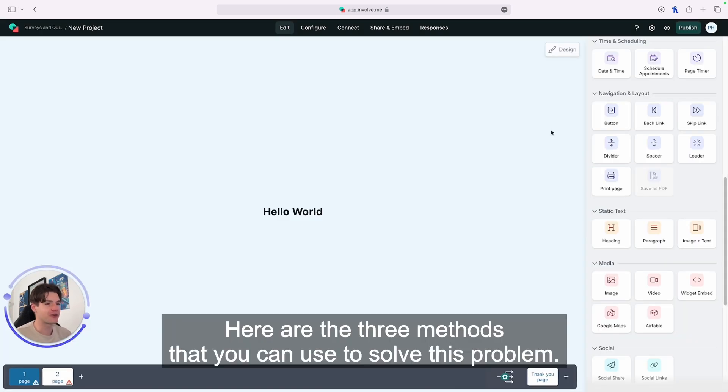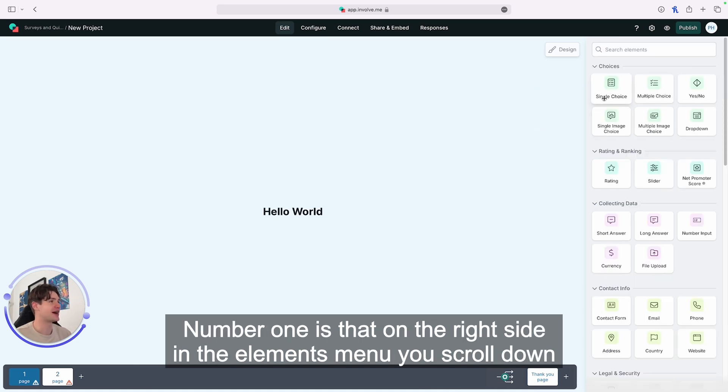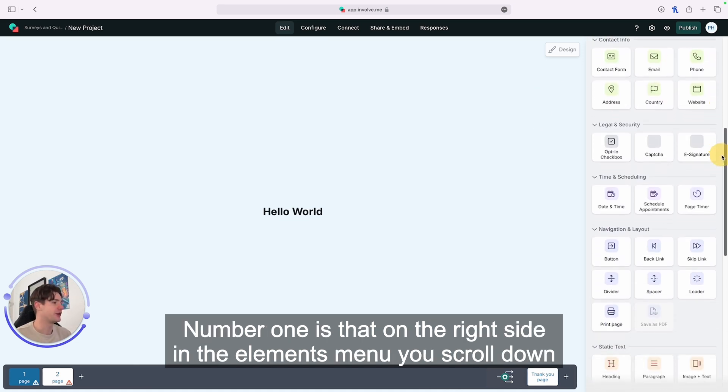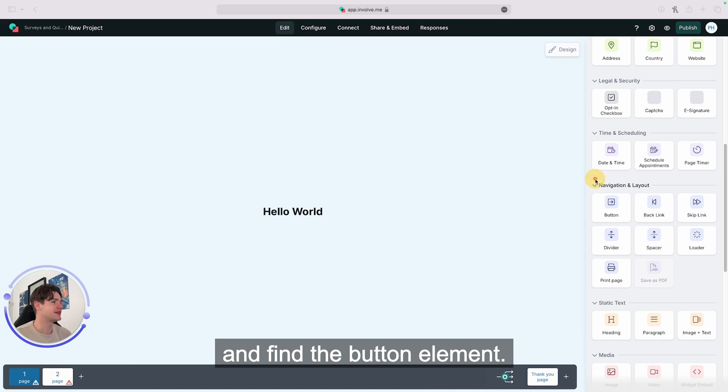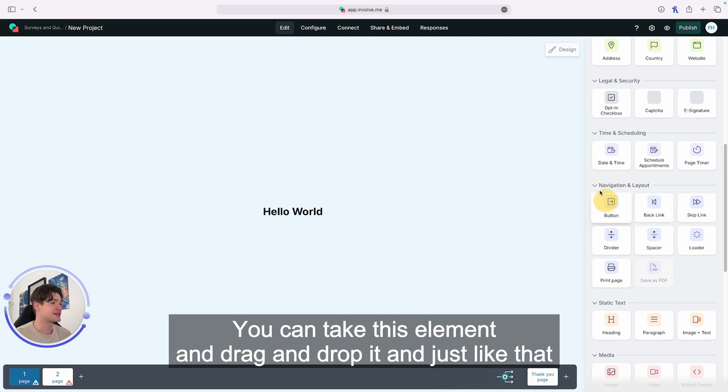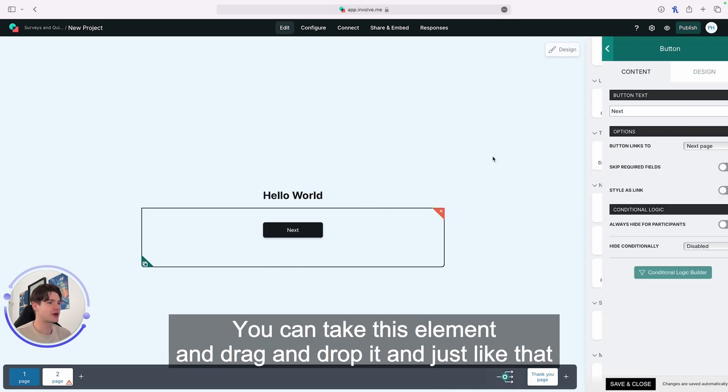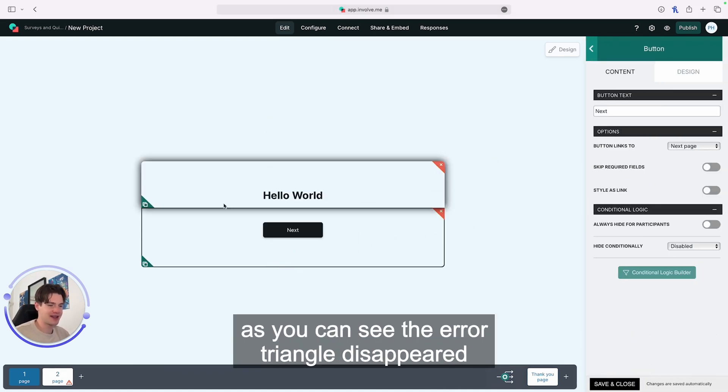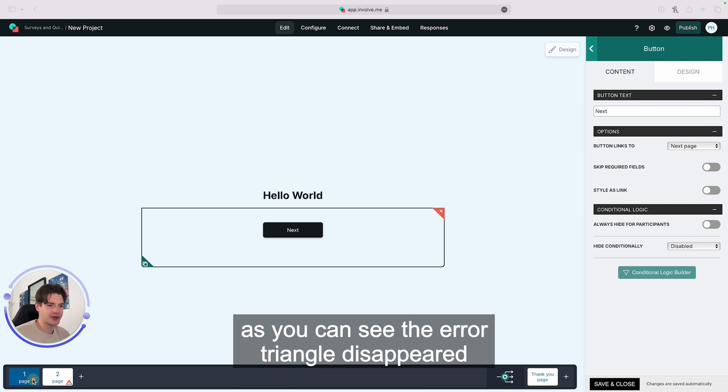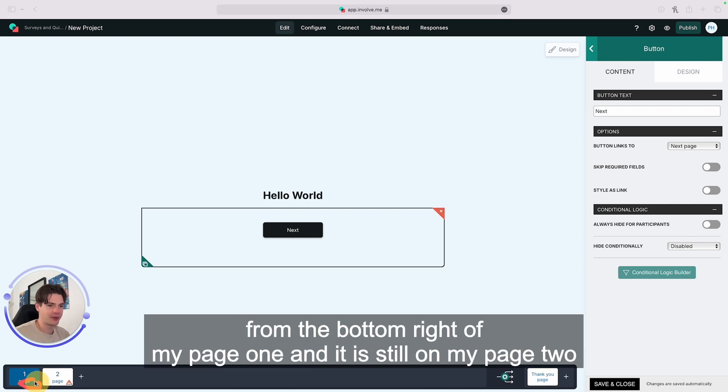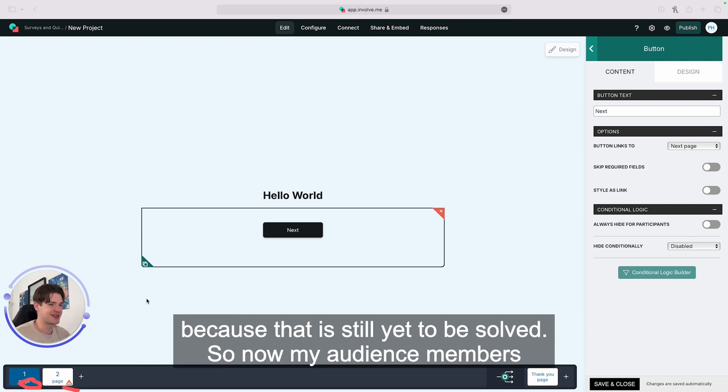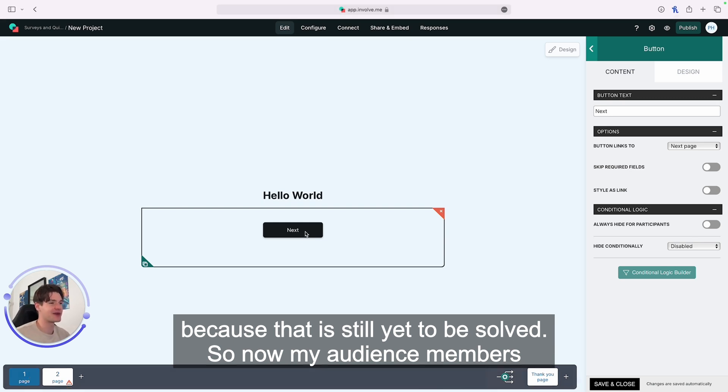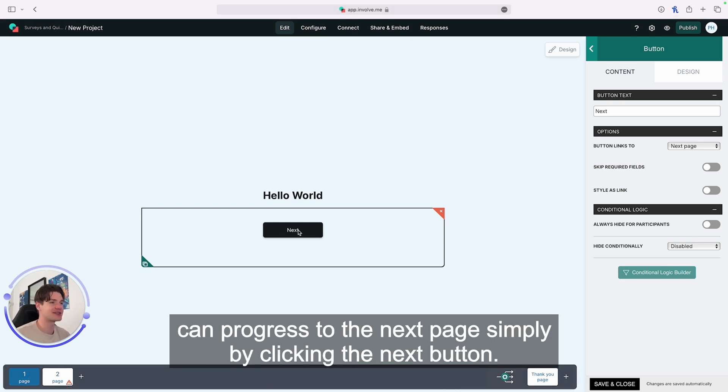Here are three methods to solve this problem. Method one: on the right side in the elements menu, scroll down and find the button element. Drag and drop it, and the error triangle disappears from the bottom right of page one. It's still on page two because that is yet to be solved. Now your audience members can progress to the next page by clicking the next button.